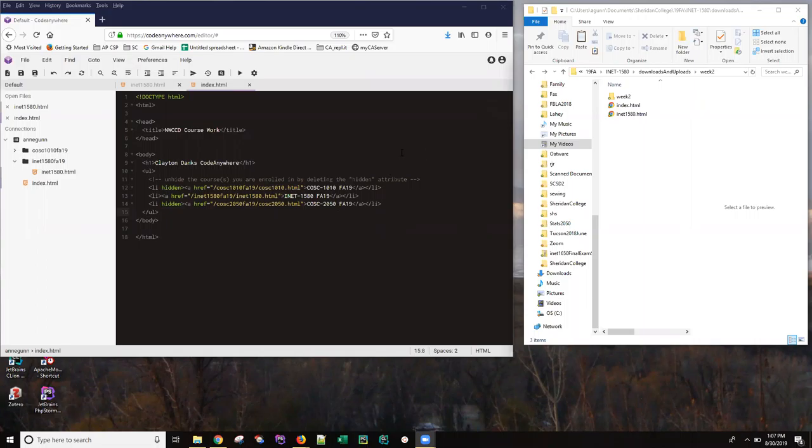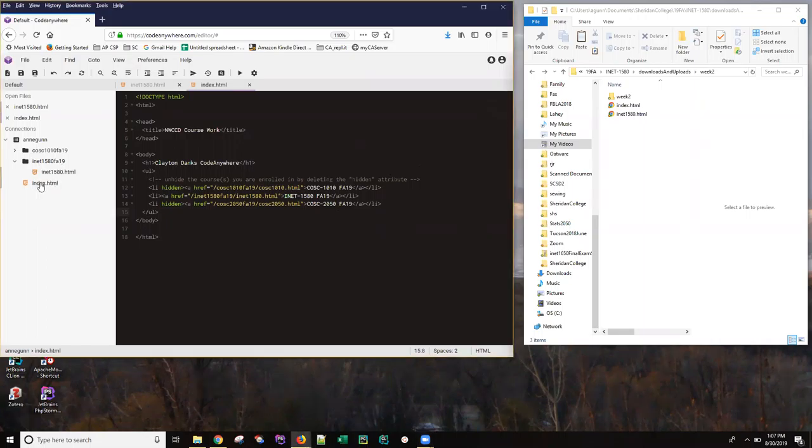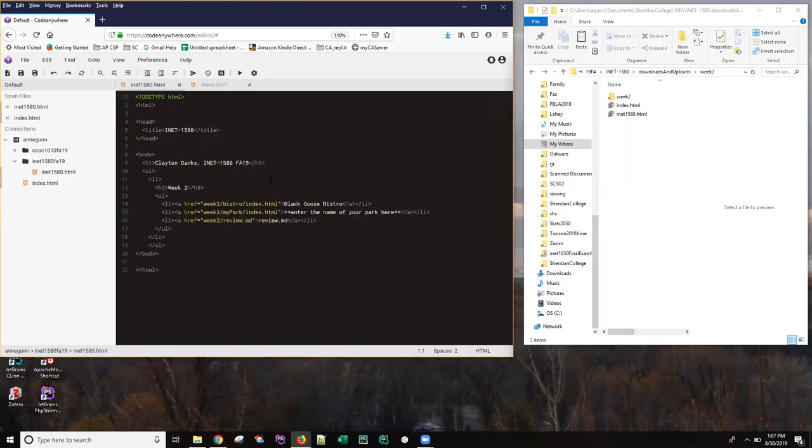So the state my machine is in is from the end of my last video where I have a container, I have a course folder, I have the index which is going to give me links to the course folder, and I have uploaded the first week's initial version of your actual course index folder.